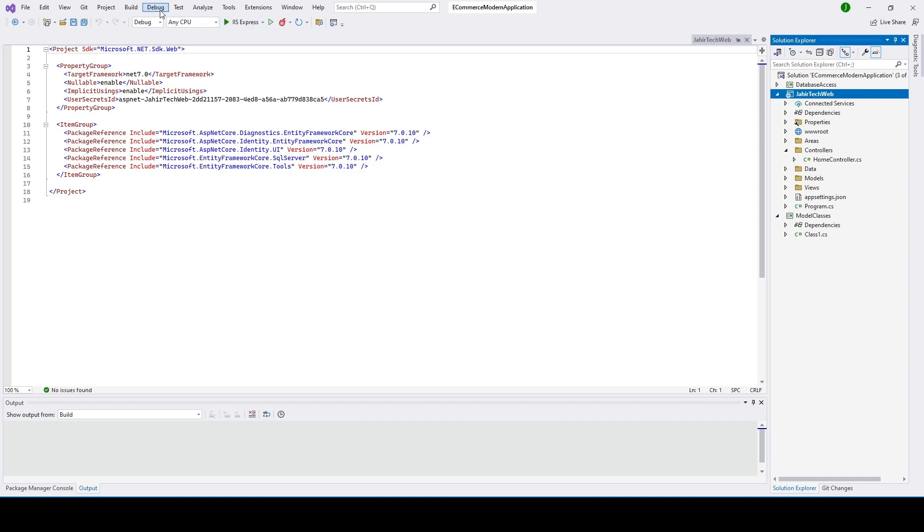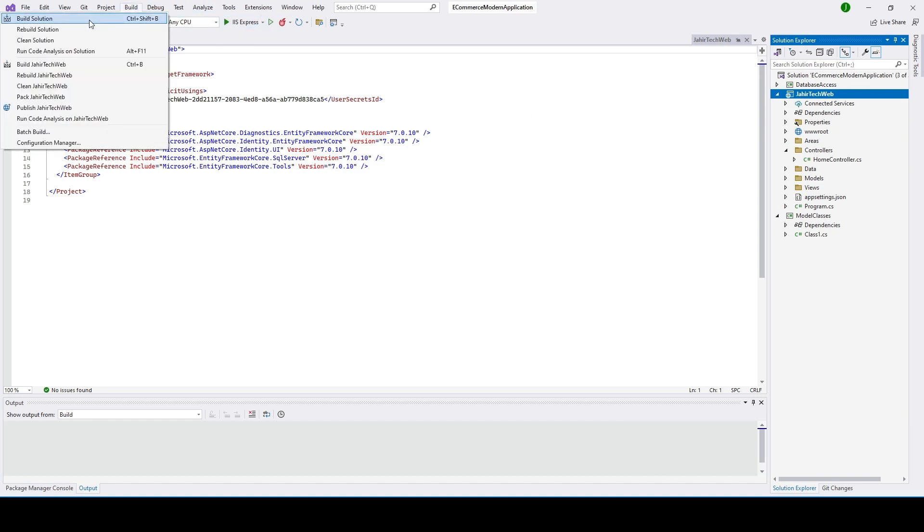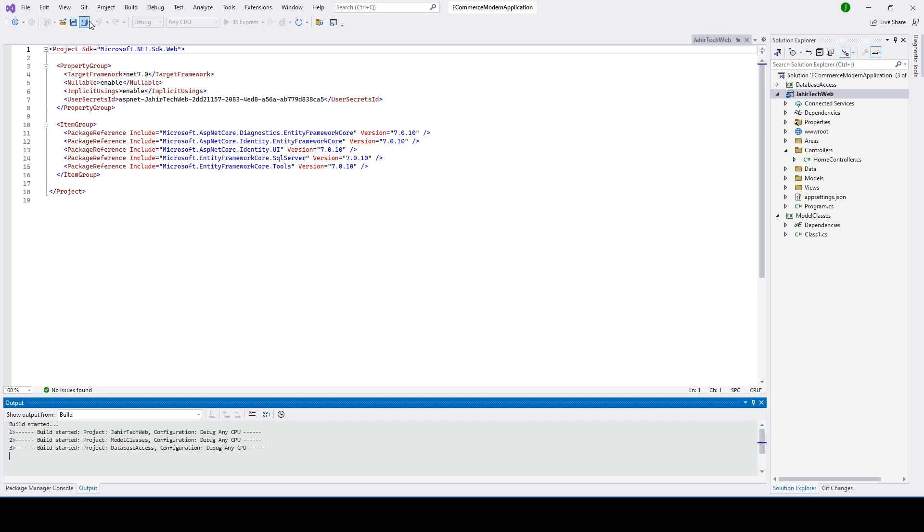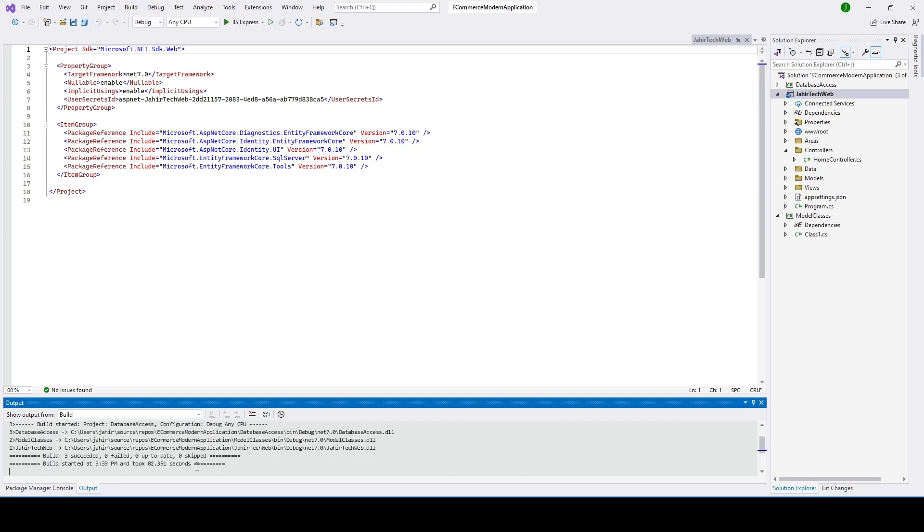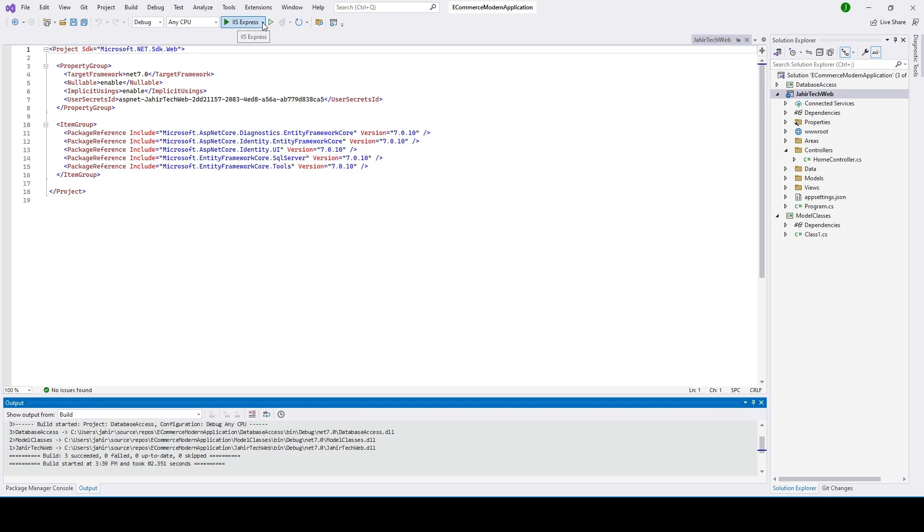You need to go ahead and build this solution. So we are now building this solution and you can see the result states three succeeded and zero failed.